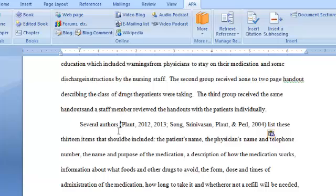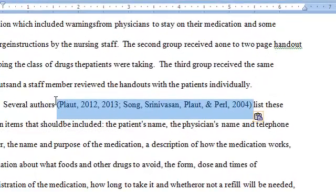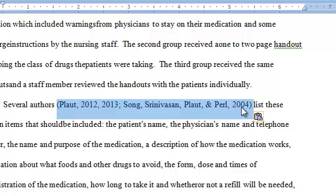Sometimes when you're citing an author in an APA style paper, you have to cite more than one author in one citation. Here's an example of how that looks. This author is cited twice, an article they wrote in 2012 and 2013, and then this set of authors wrote a paper in 2004. So how do you do that in the APA template?